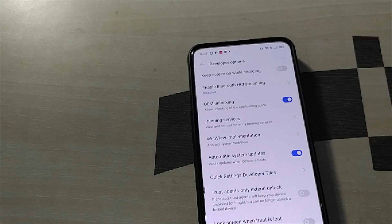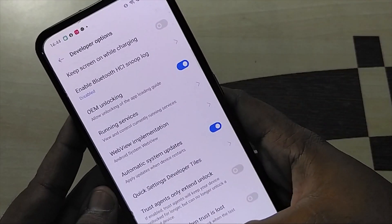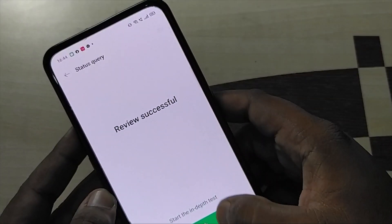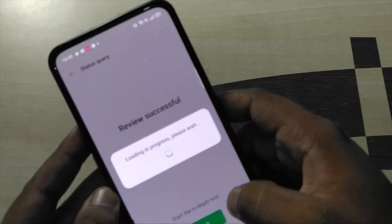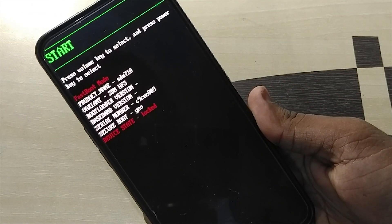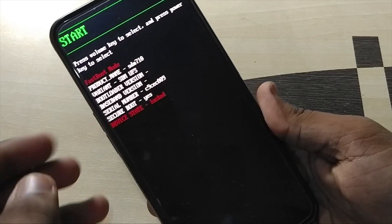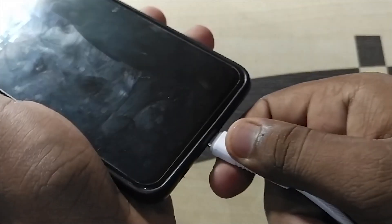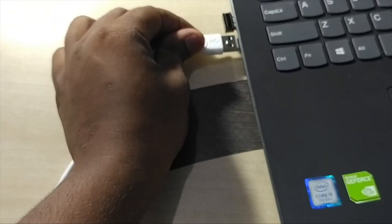Come back to the app and simply tap on 'Start In-Depth Test'. After this, your device will boot into fastboot mode. Here you can see, as it is written, 'Device State: Lock'.